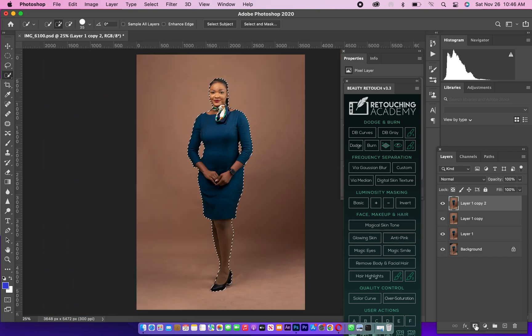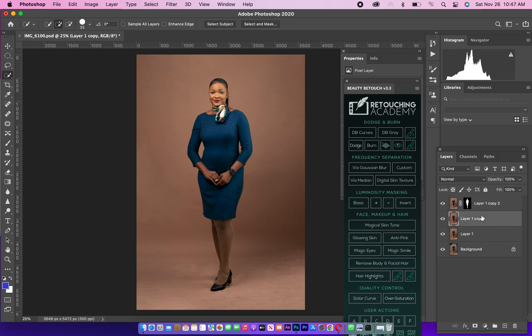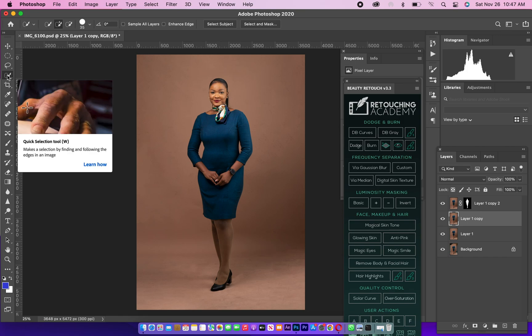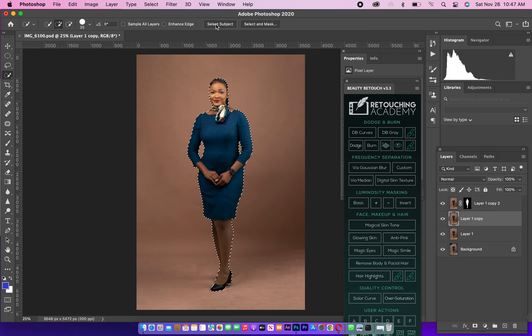Then mask it. Use the mask button right there, mask the layer. Then come to your second layer underneath the first layer. So straight to your selection tool again, then select Subject.